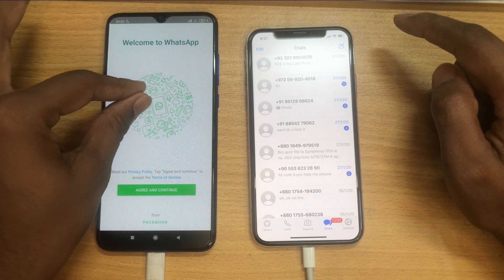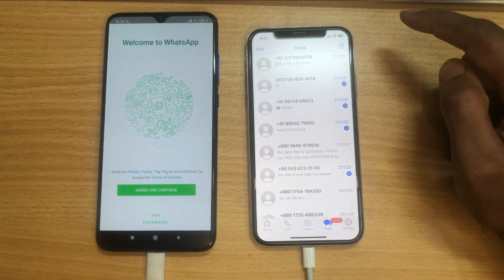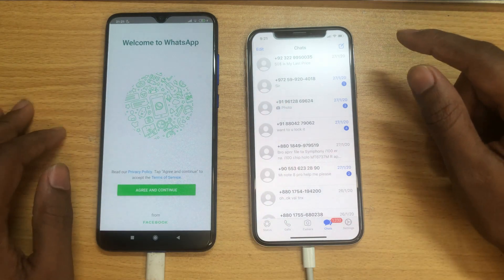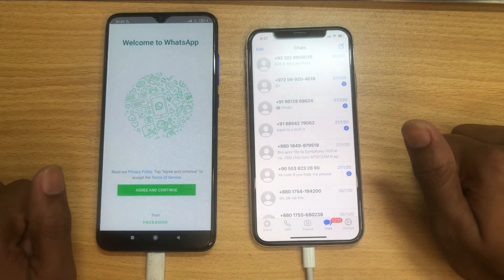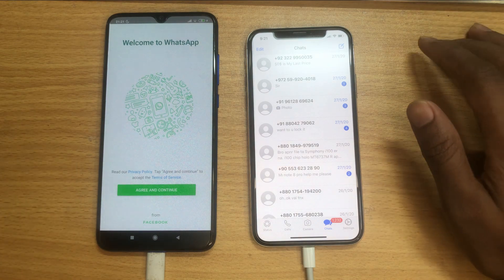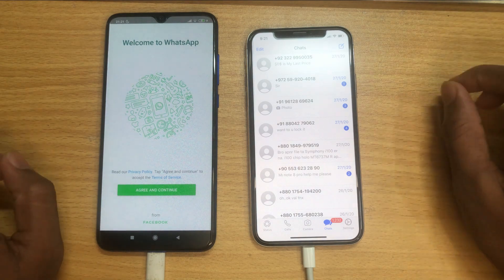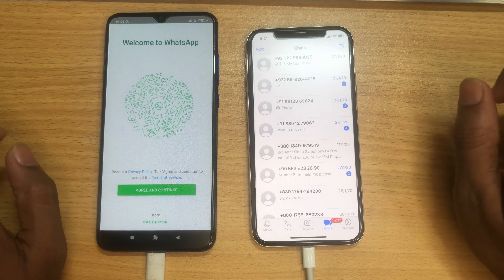All the number contacts and chats are moved from the Android device to the iPhone. I hope all of you understand how I did this process and that you can do it easily using this software.